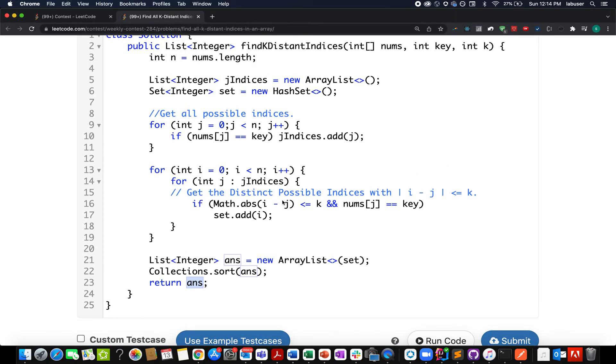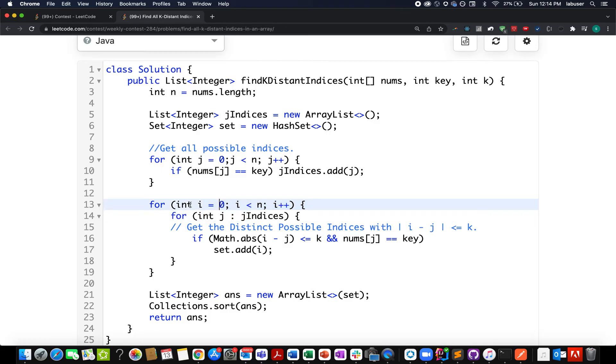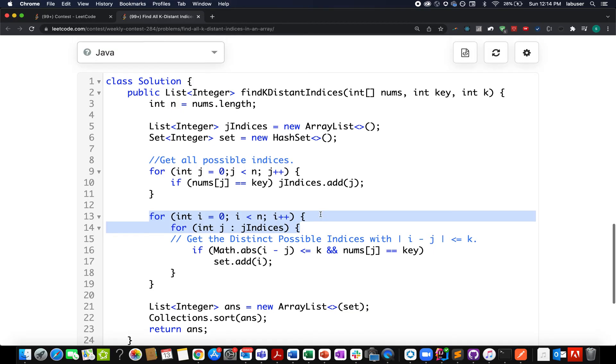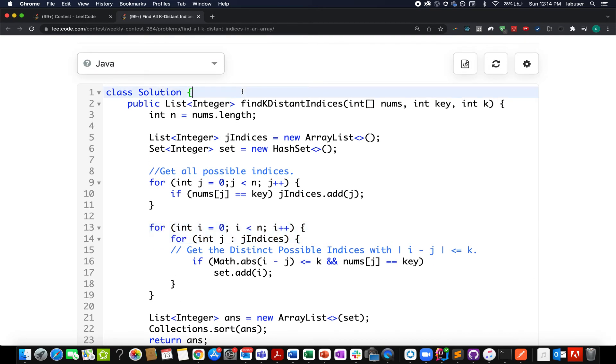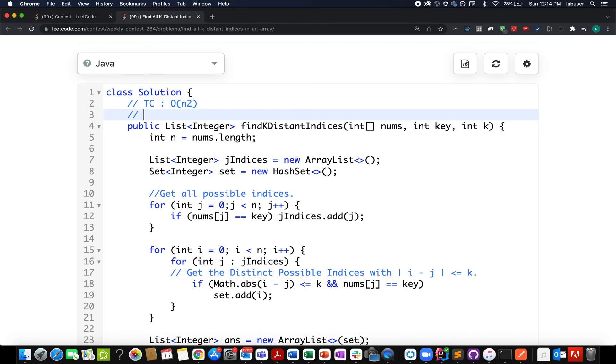Now comes the question: what would the time complexity of this approach be? The time complexity is O(n²) because we have used two loops, and the space complexity is O(n) because we are creating a set that is actually storing the answer.